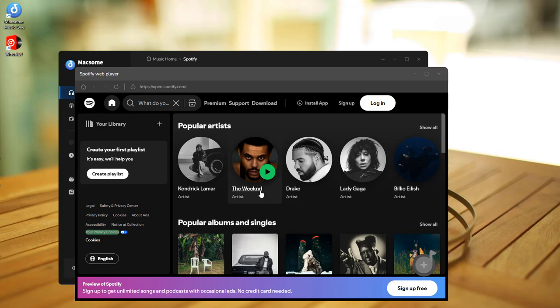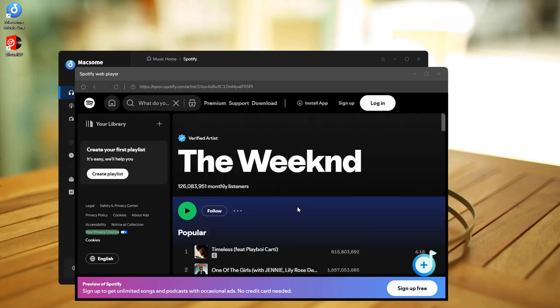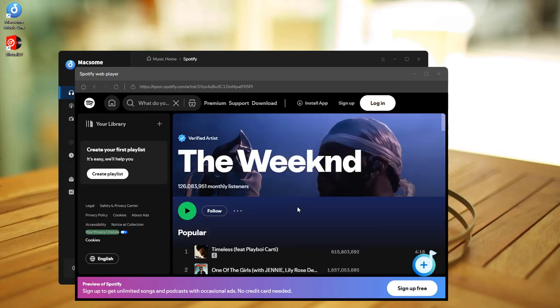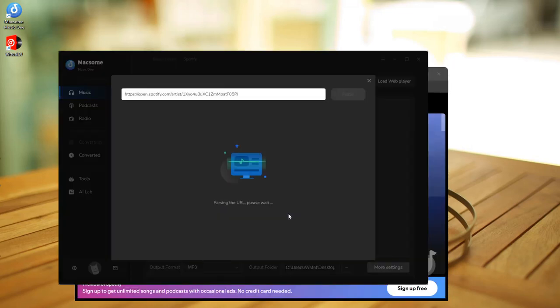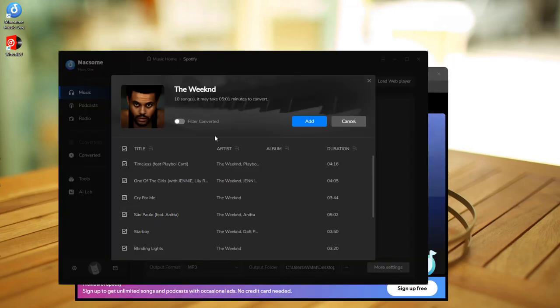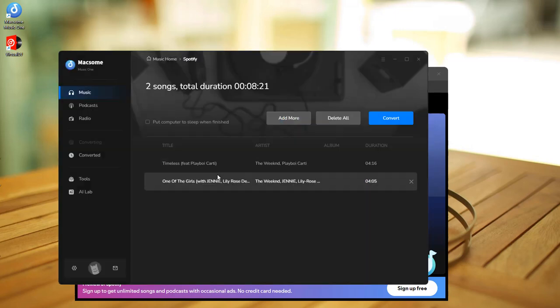Just choose an artist or playlist you want to download, tap the click to add button. All the songs will be loaded into Macsome. Select the songs you want to download and click the add button.